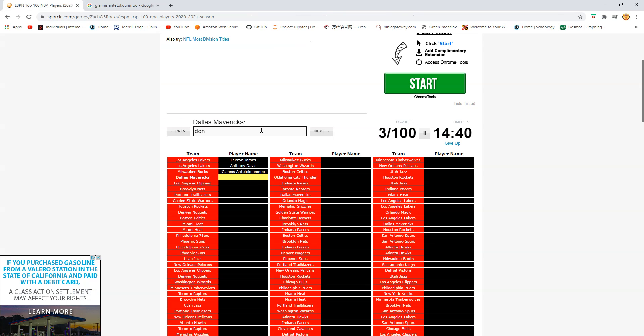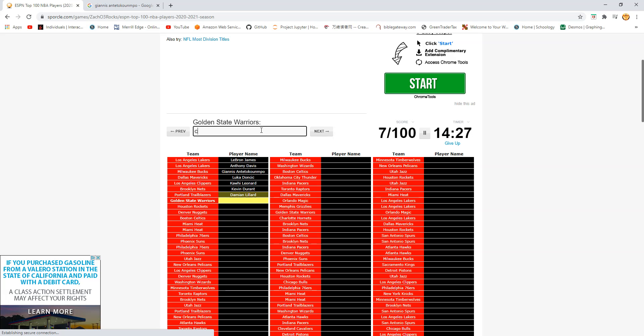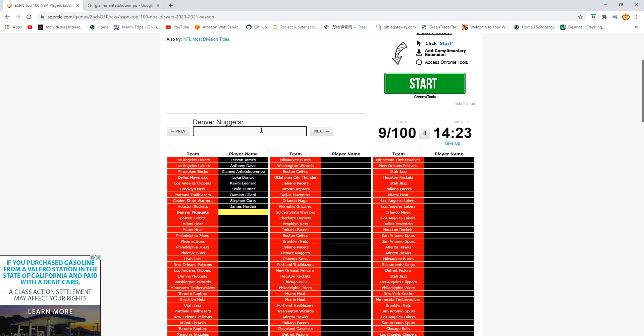Dallas Mavericks. Doncic is pretty high. Okay. Leonard. Okay I would have Kawhi over Luka. Is this Durant? Yes. Blazers. Lillard. Lillard over Curry. Okay I disagree with that. Harden because Curry's better.